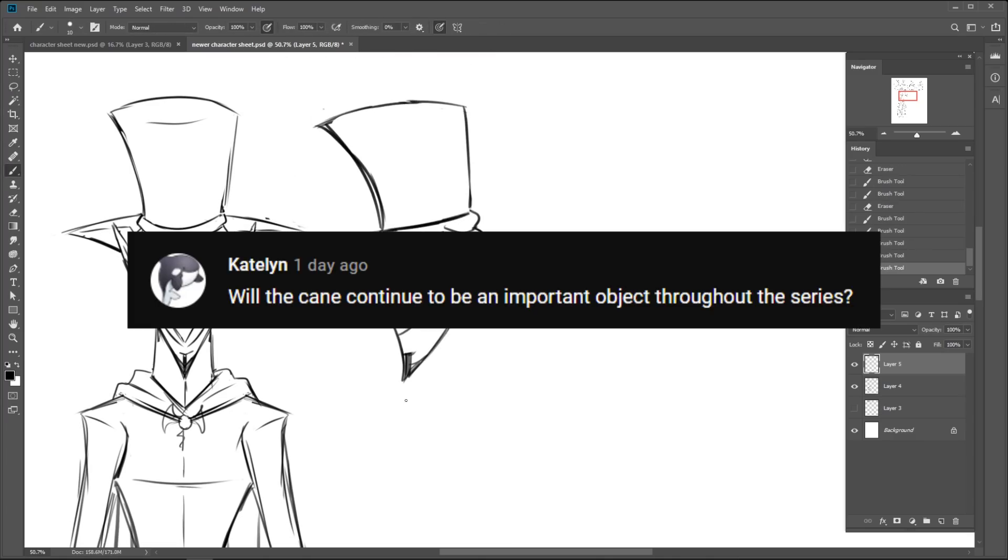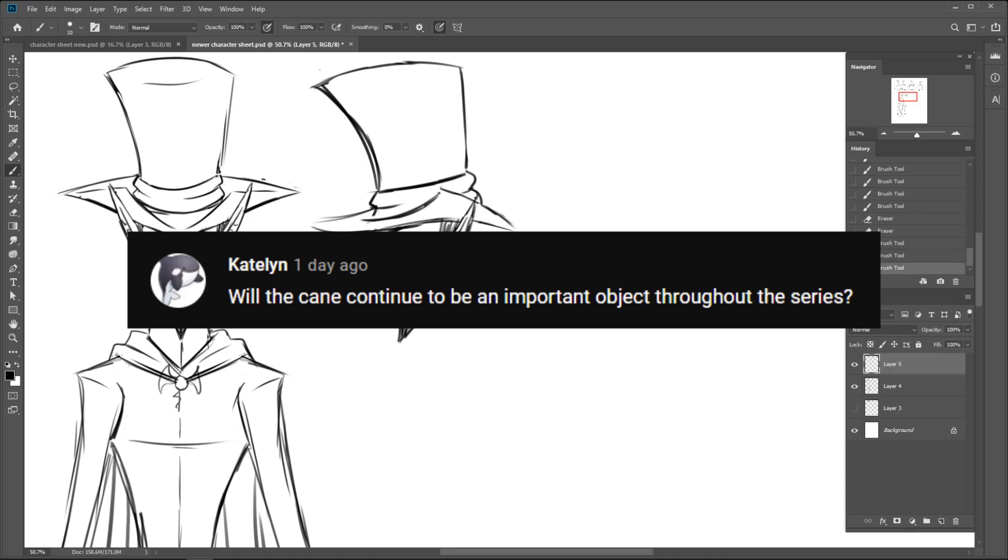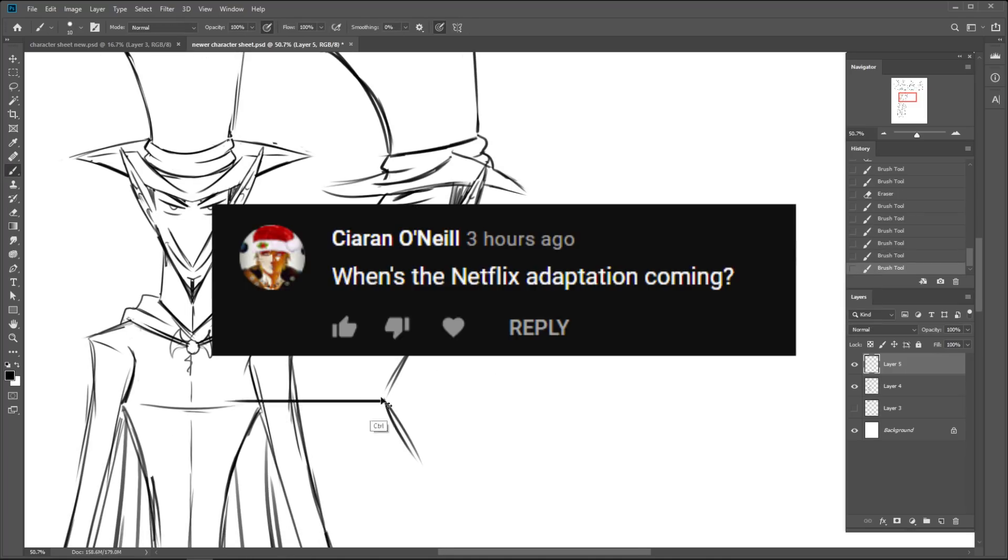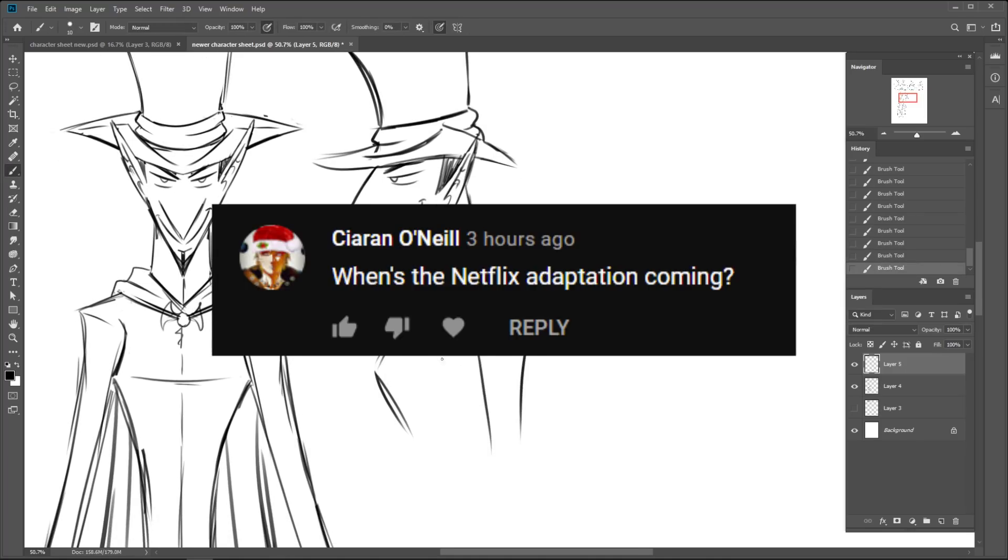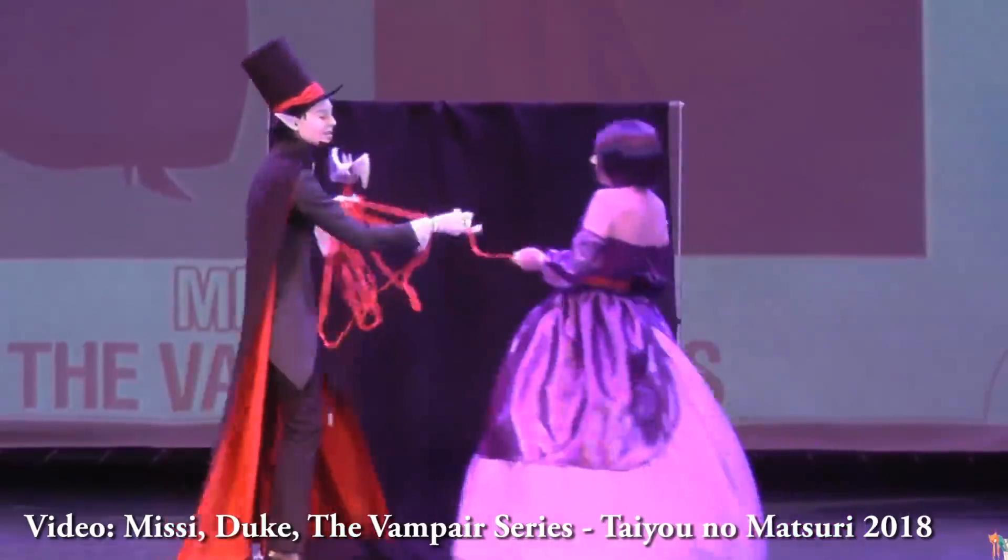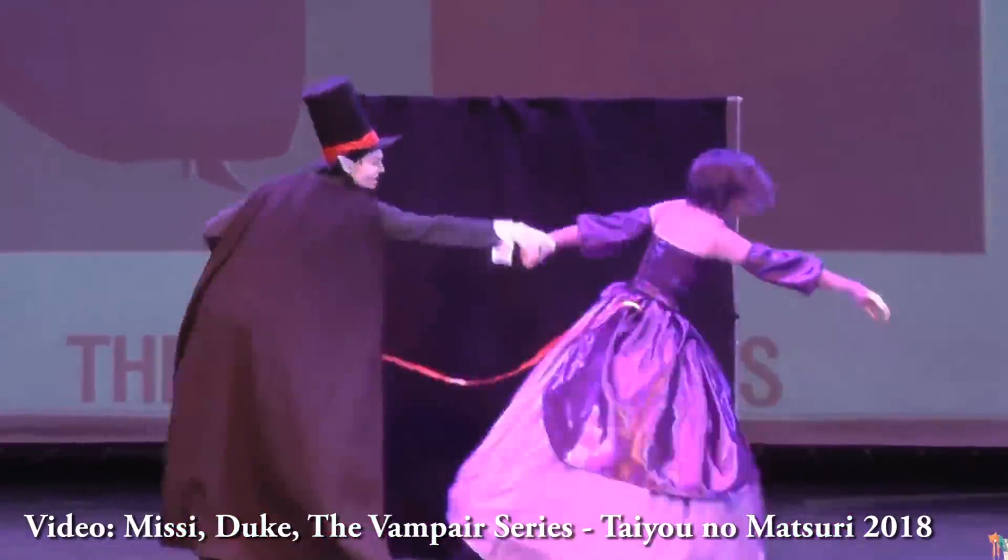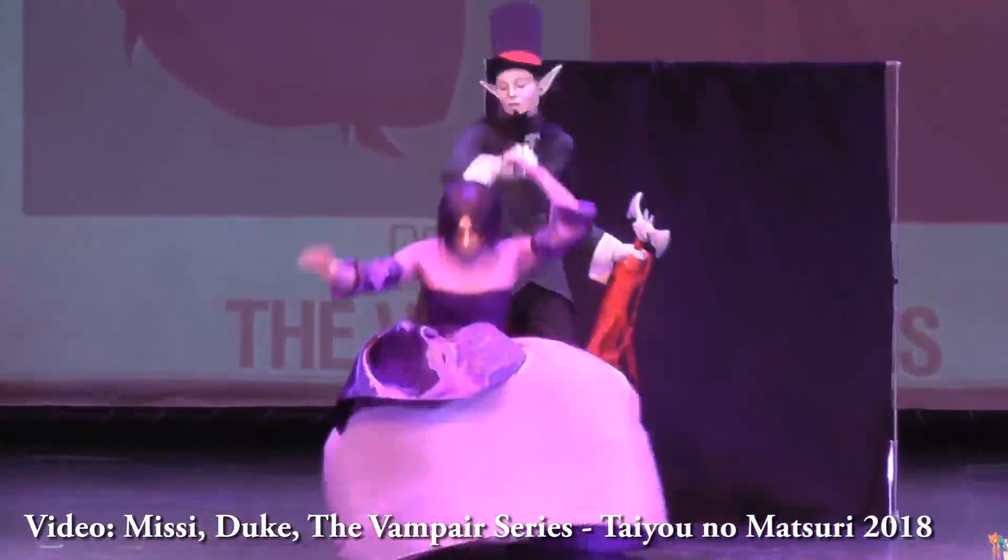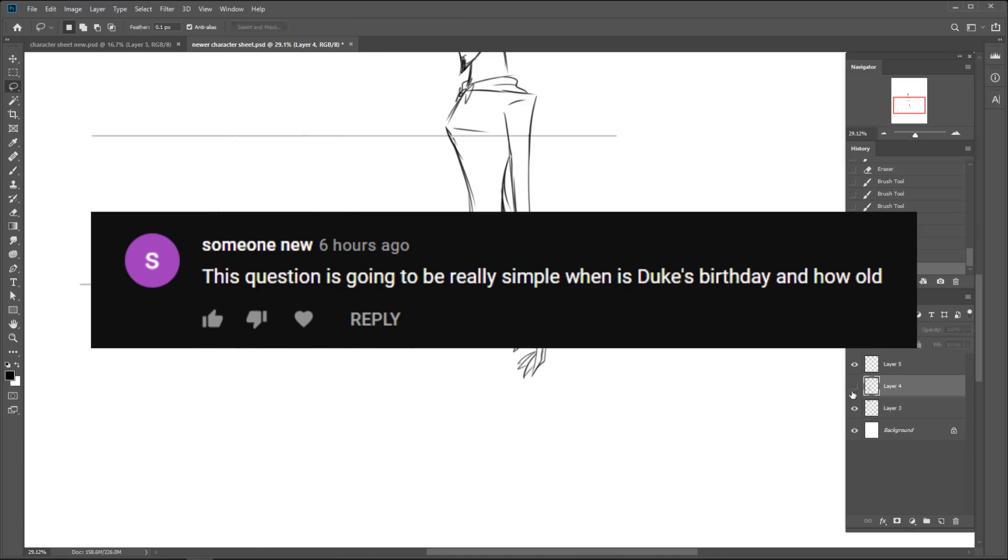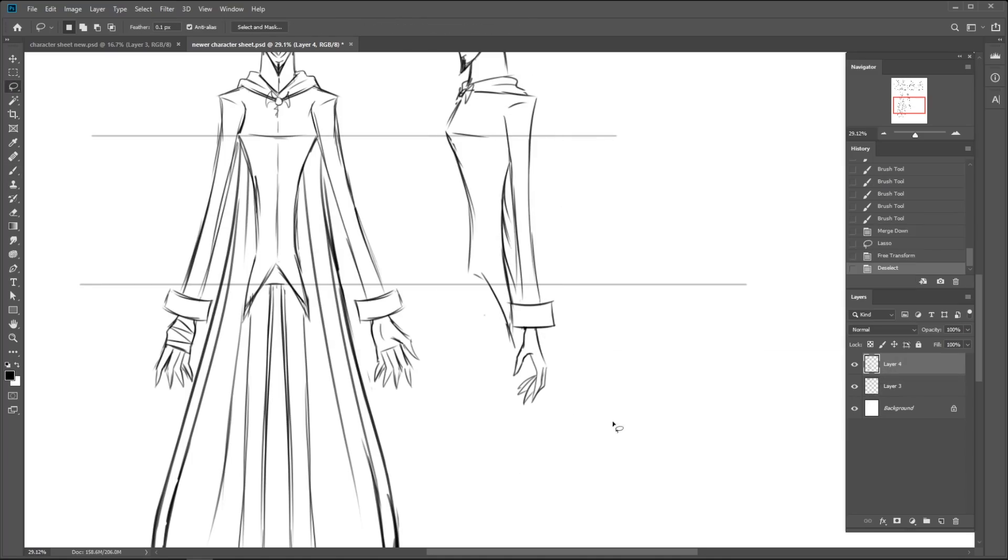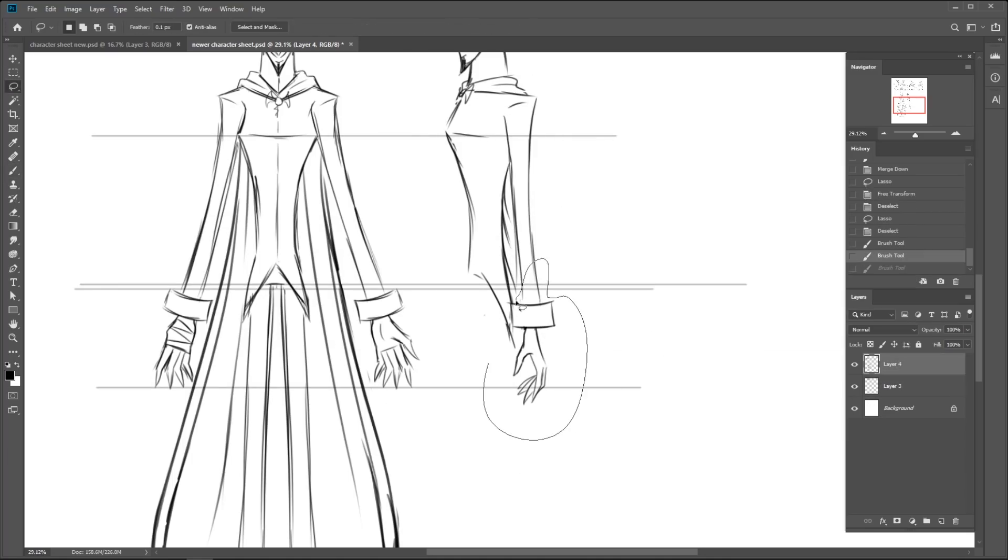Will the cane continue to be an important object throughout the series? Yes. When's the Netflix adaptation coming? If it's not a live-action one, I'm not interested. When is Duke's birthday and how old is he? The wonderful things we can look forward to in season two.